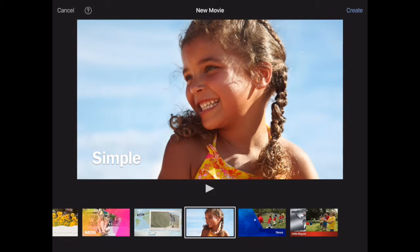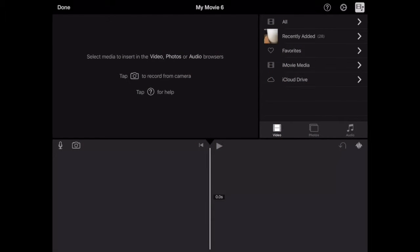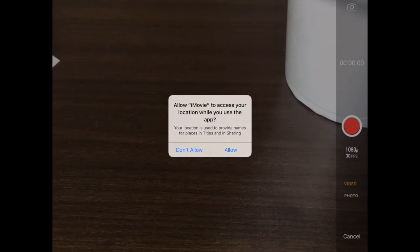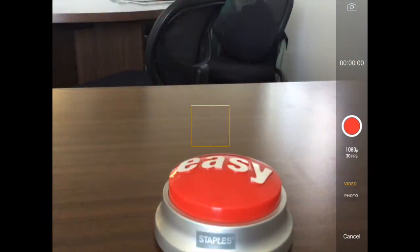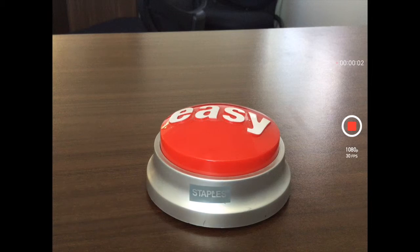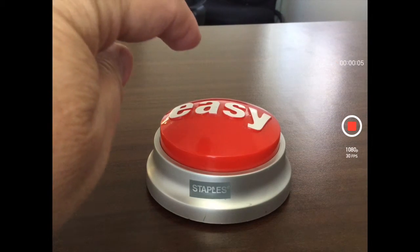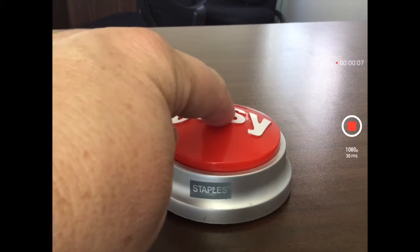Now you'll see where we can go in and actually shoot video or photos with the camera. Tap on the camera icon and click allow to let it use the camera. You'll see that you can shoot either video or photos. I'm going to take a video of me pressing this button.